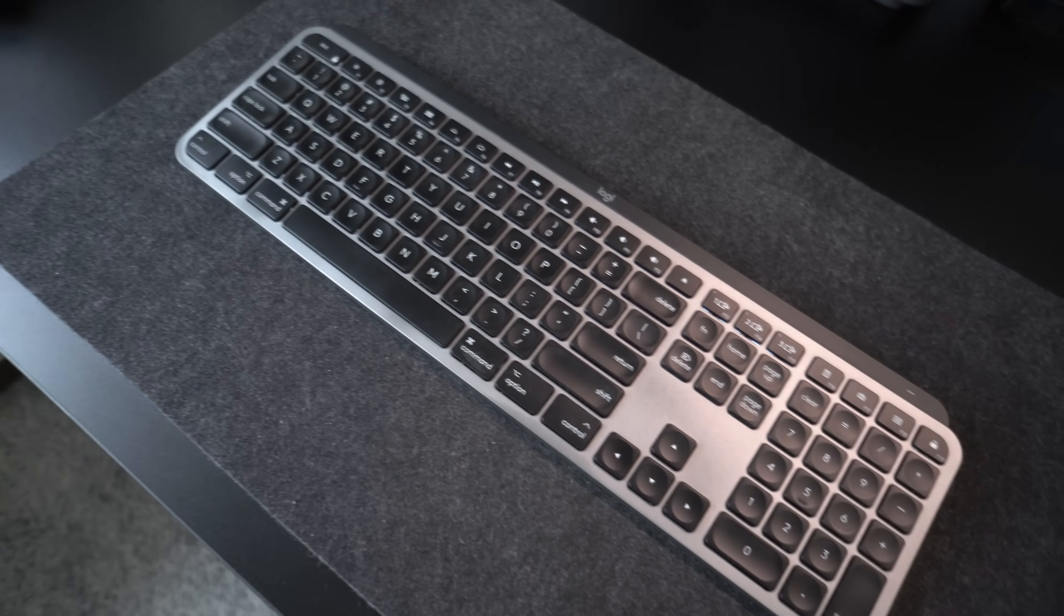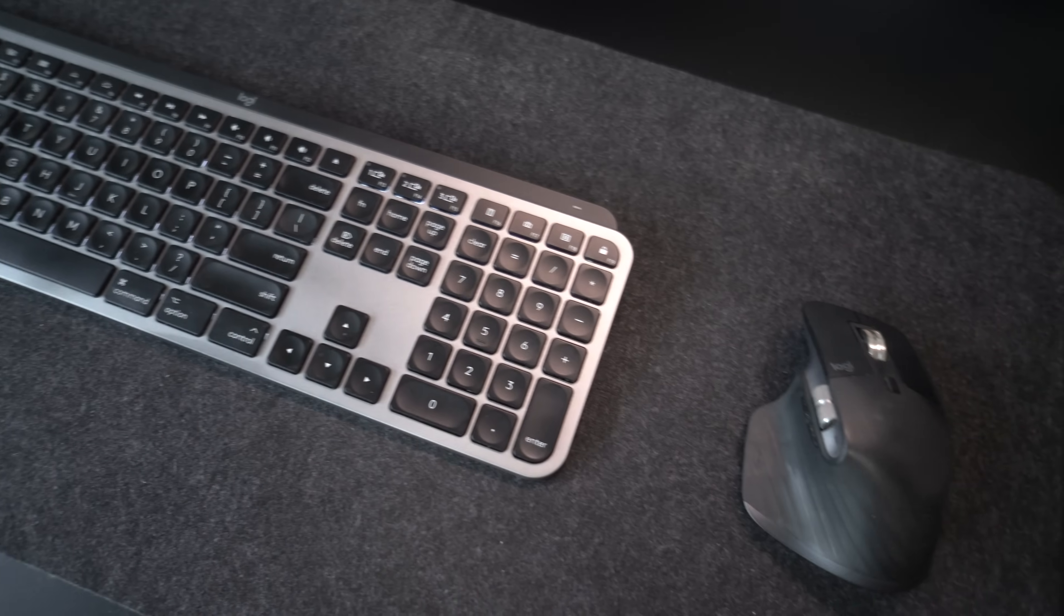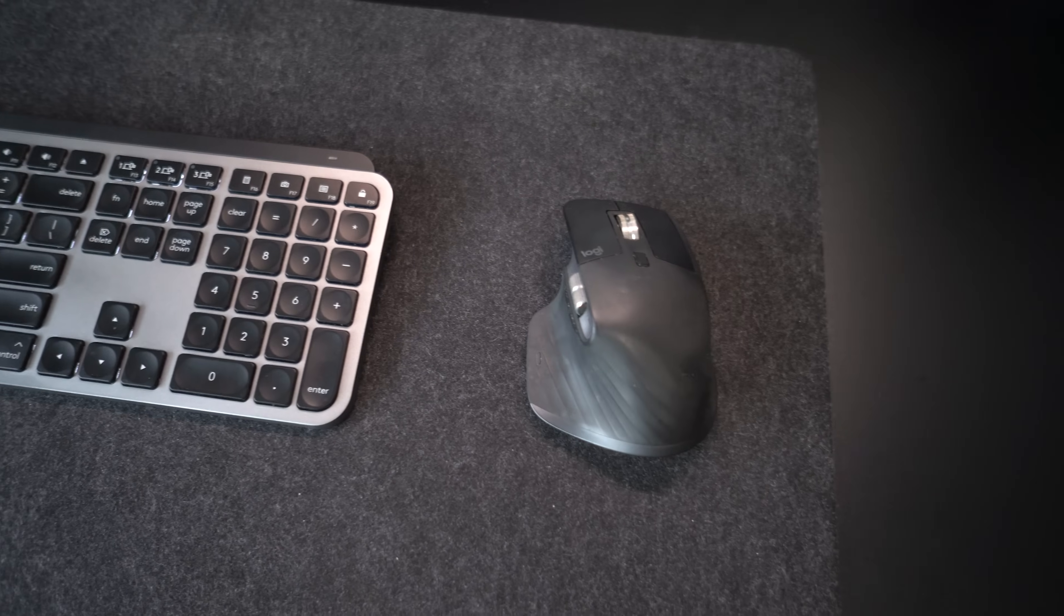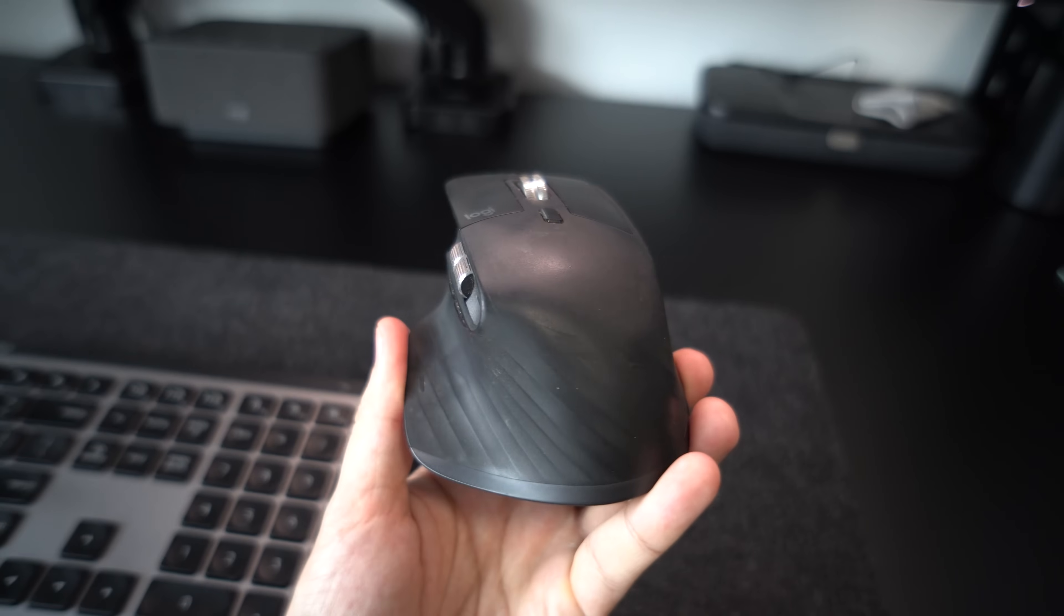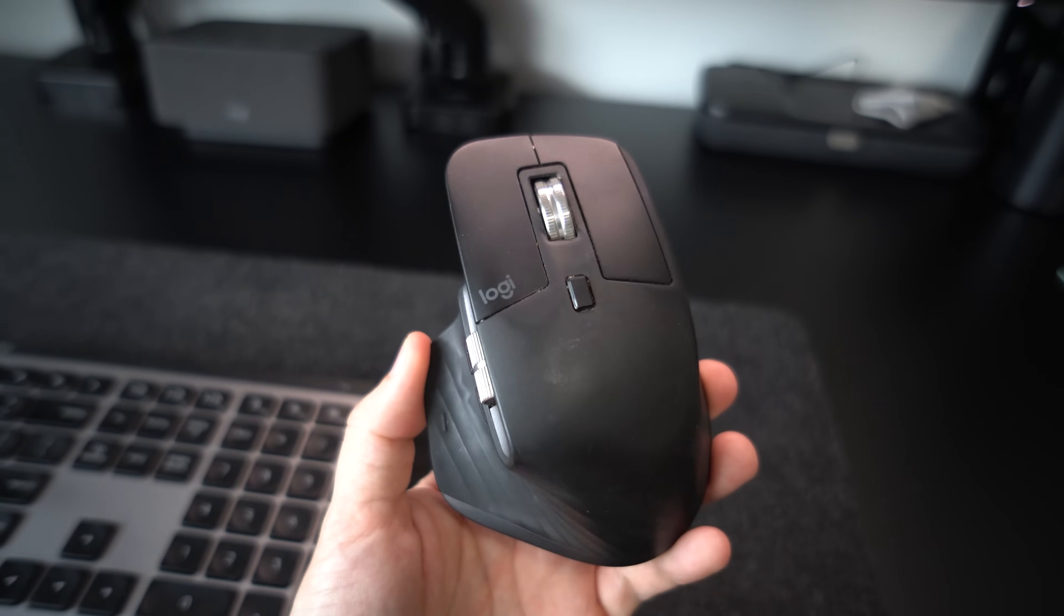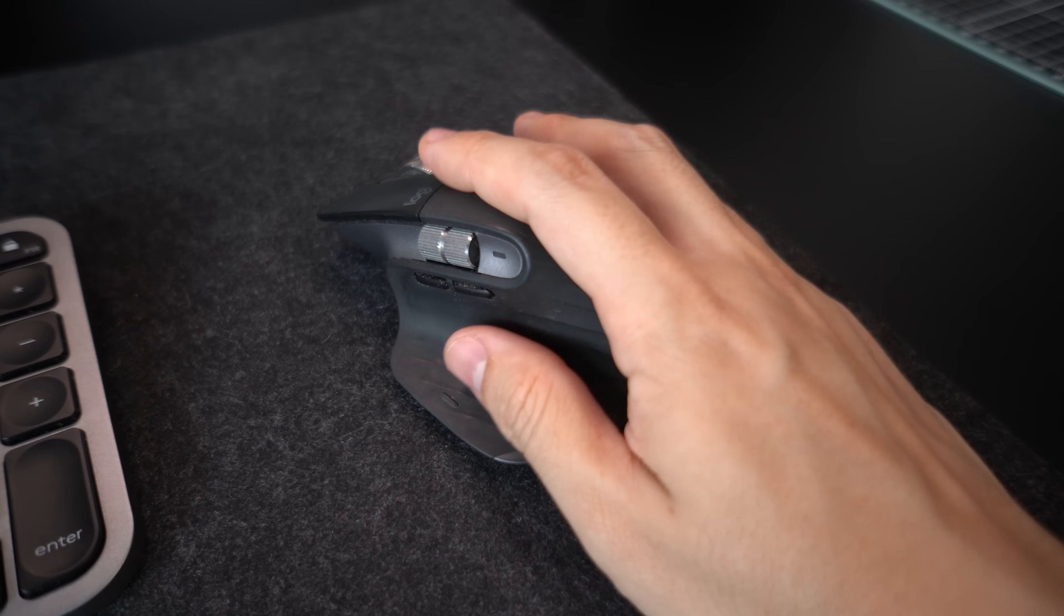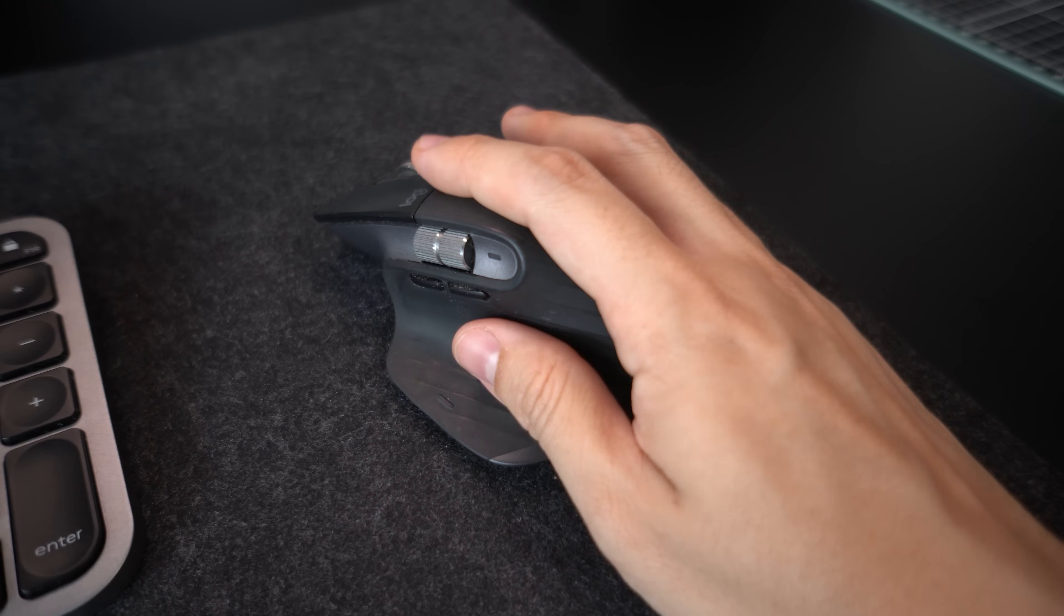First of all, in terms of the materials they use for these products, it still holds up very well. No signs of wear and tear. But of course, you still can tell the difference between this and a brand new one. On those rubber texture surfaces, you don't have that sticky feel.